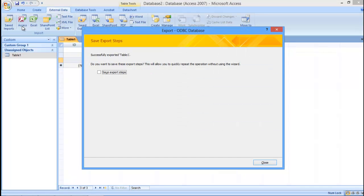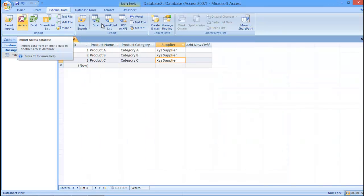Once done, another window will open up which will ask you whether to save the exporting steps. If you want to save the steps, simply tick on the checkbox titled Save Export Steps and click on the Close button.